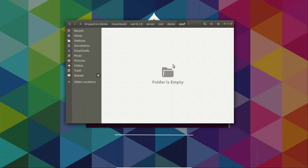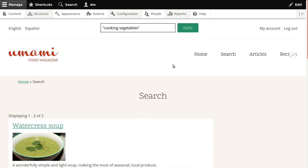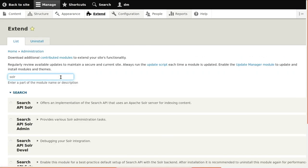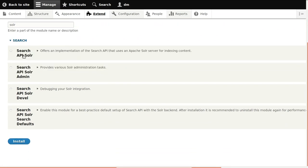Now we need configuration files for Solr. Previously you would go to the Search API Solr module folder and copy over the configuration files, but now the Solr module comes with a configuration builder that builds the configuration based on your own setup. Most importantly it recognizes which languages are enabled on your site and includes all the language-specific configuration — that's really great. So first we enable the module, then go to the Search API administration overview and add a new server, choosing Solr as the backend.